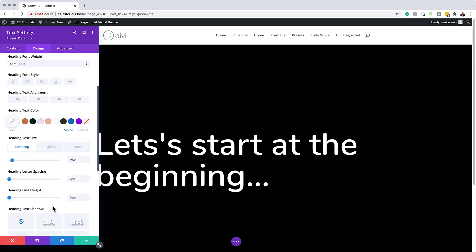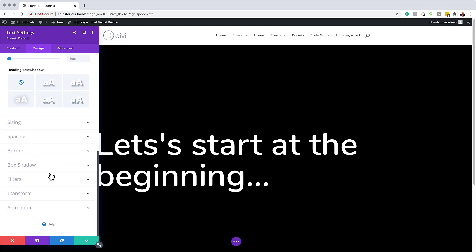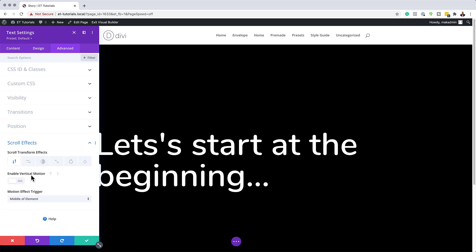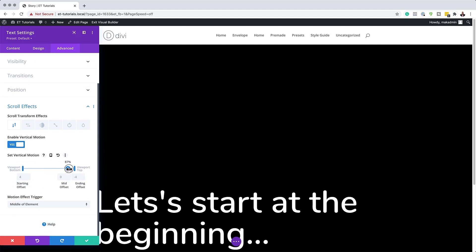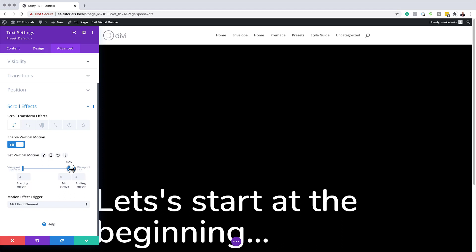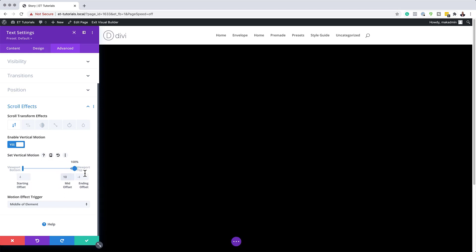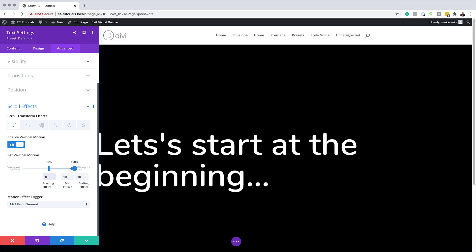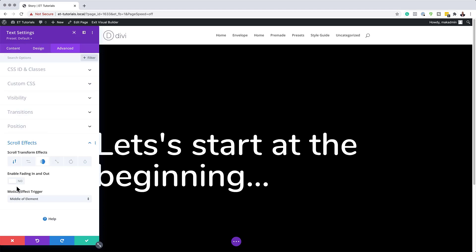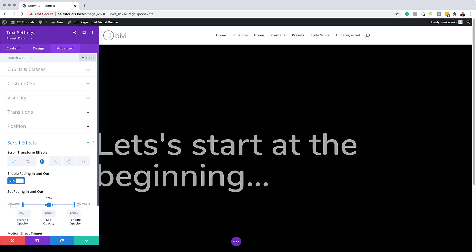Now it's time to set our scroll effects. We need to be in the Advanced tab under Scroll Effects. The effect we need is Vertical Motion — after selecting it, enable it. Now we need to set our starting offset by dragging the slider down to 100%. We'll set the starting value to 10, and the fading to 10 as well. Then drag the midpoint to 50% and set that starting offset to 0. Next, we're going to come over to Fade In and Fade Out — go ahead and select it and activate it.